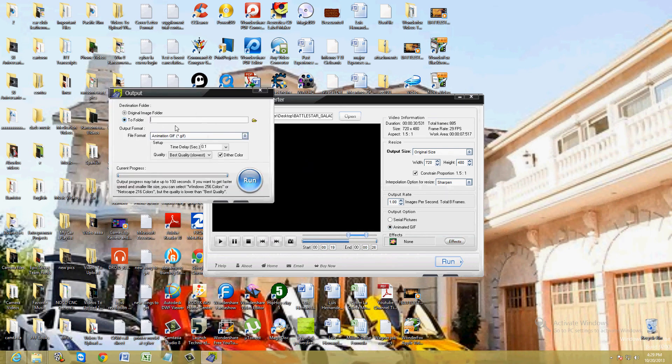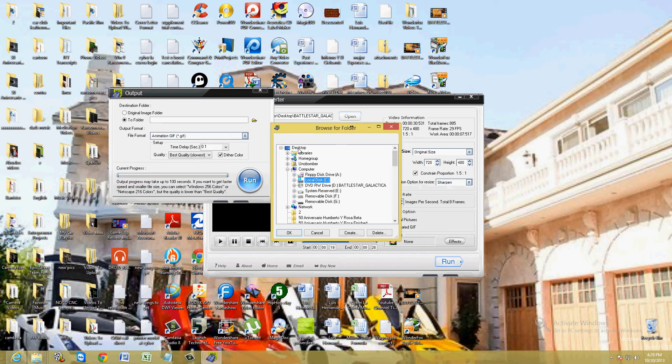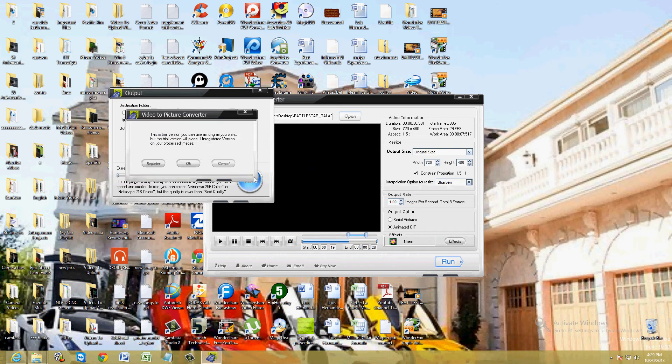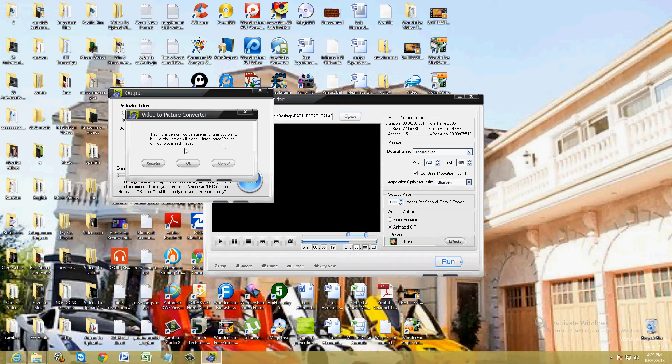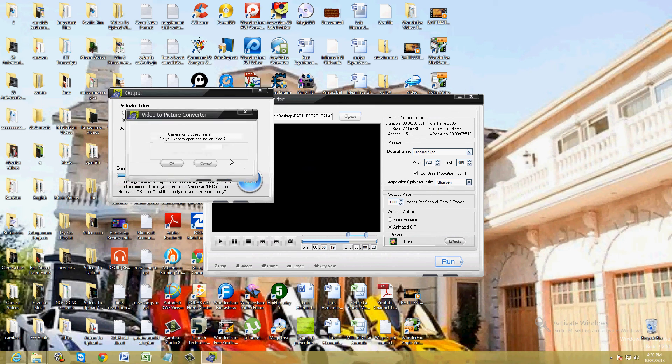To Folder, we're going to choose the desktop. Animated GIF and click on Run. This is a trial version you can use as long as you want, but the trial version will place an unregistered watermark on your personal images. Okay, so it's going to leave a watermark since we're using the free trial. Generation finished. Click OK.